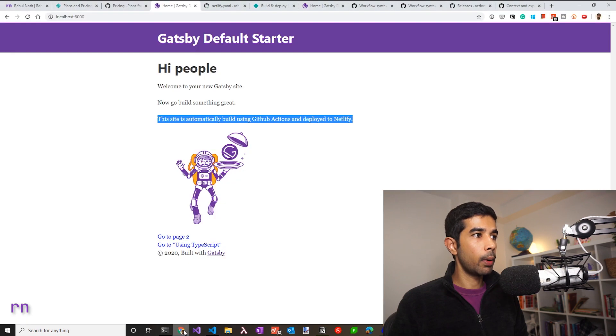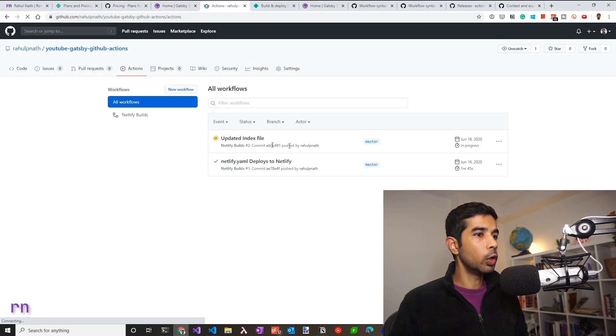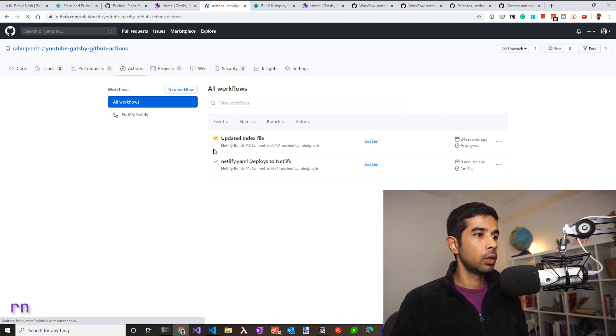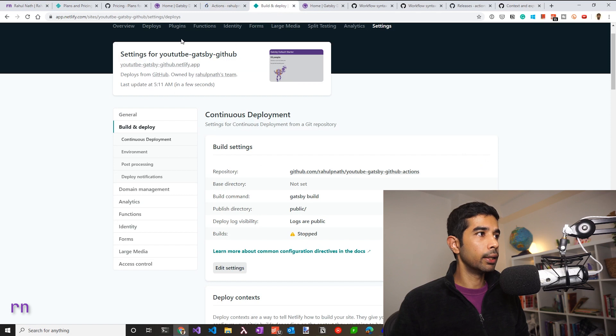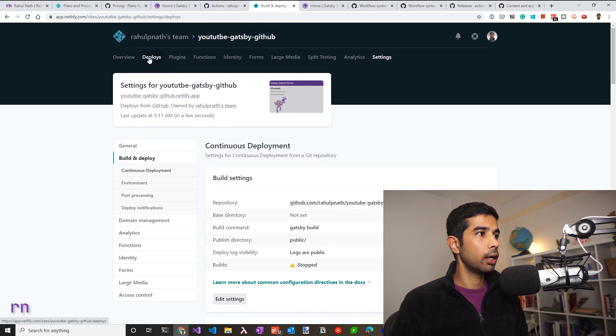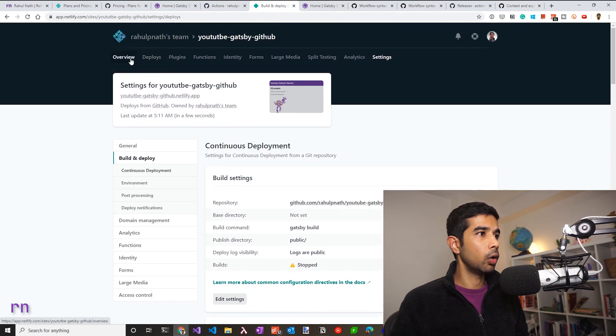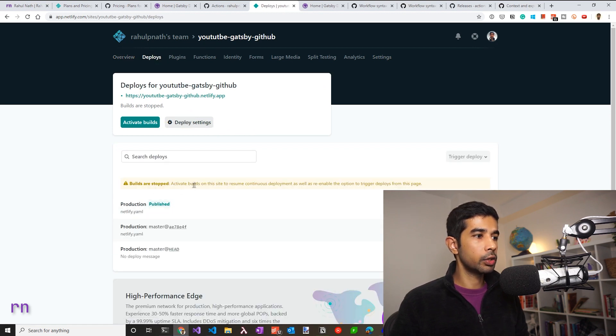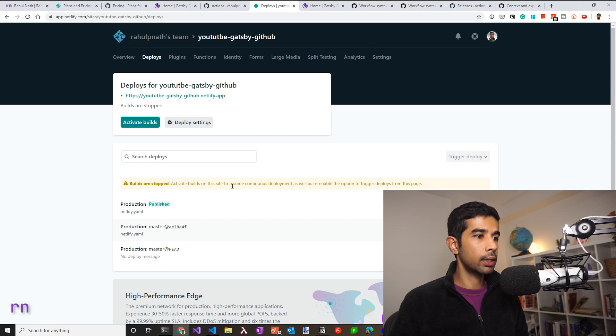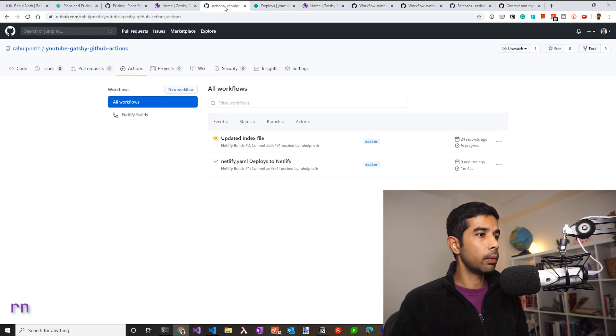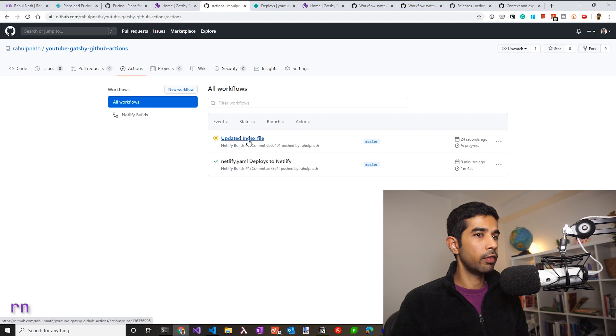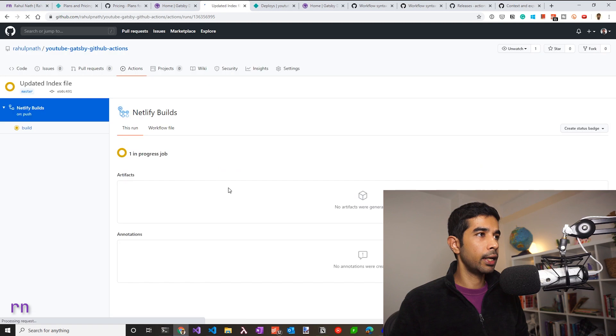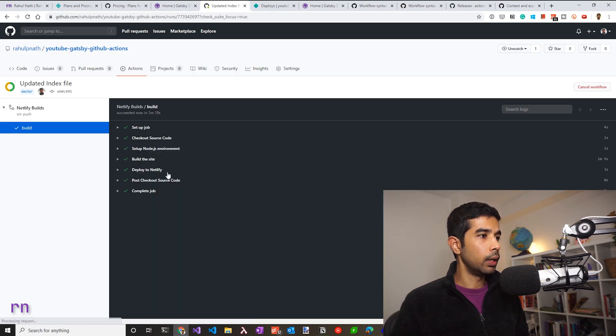So let's go back to GitHub and go under actions. And a new build is successfully triggered by GitHub actions. So let's make sure that Netlify is not building this. So let's go to Netlify under overview and deploys. You can see there's no builds triggered. And it also says activate builds on this side to resume the continuous deployment. So let's wait for the GitHub actions to run and finish. If you want to see more details about this, you can click in and see the exact state of the steps that it is running.